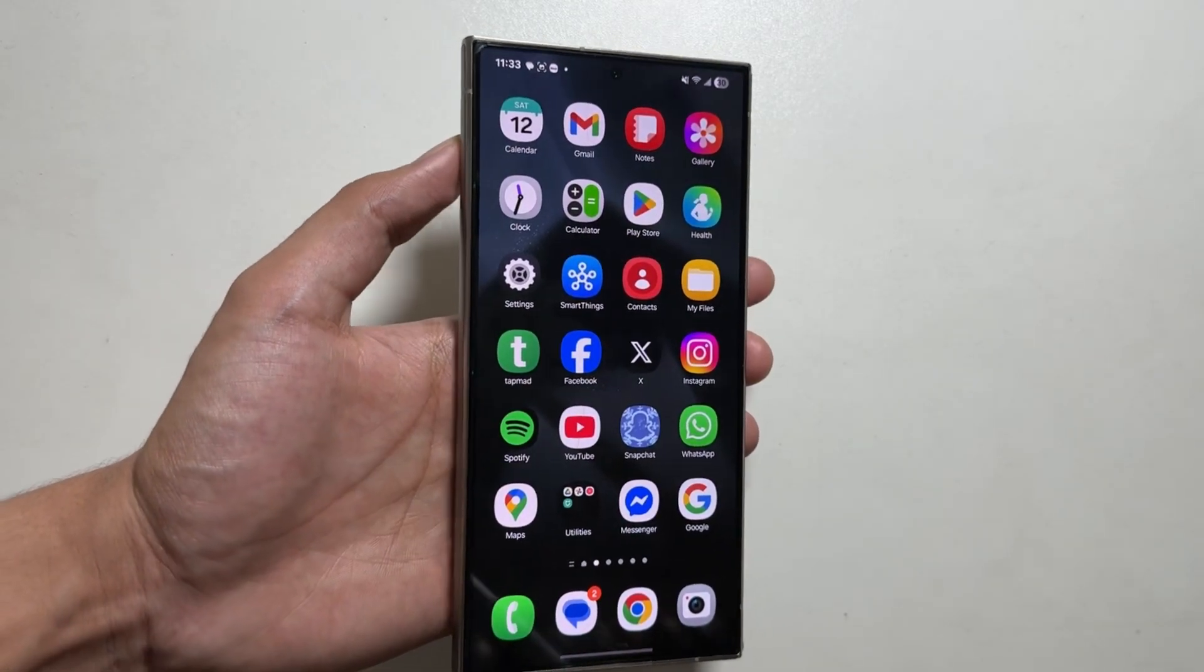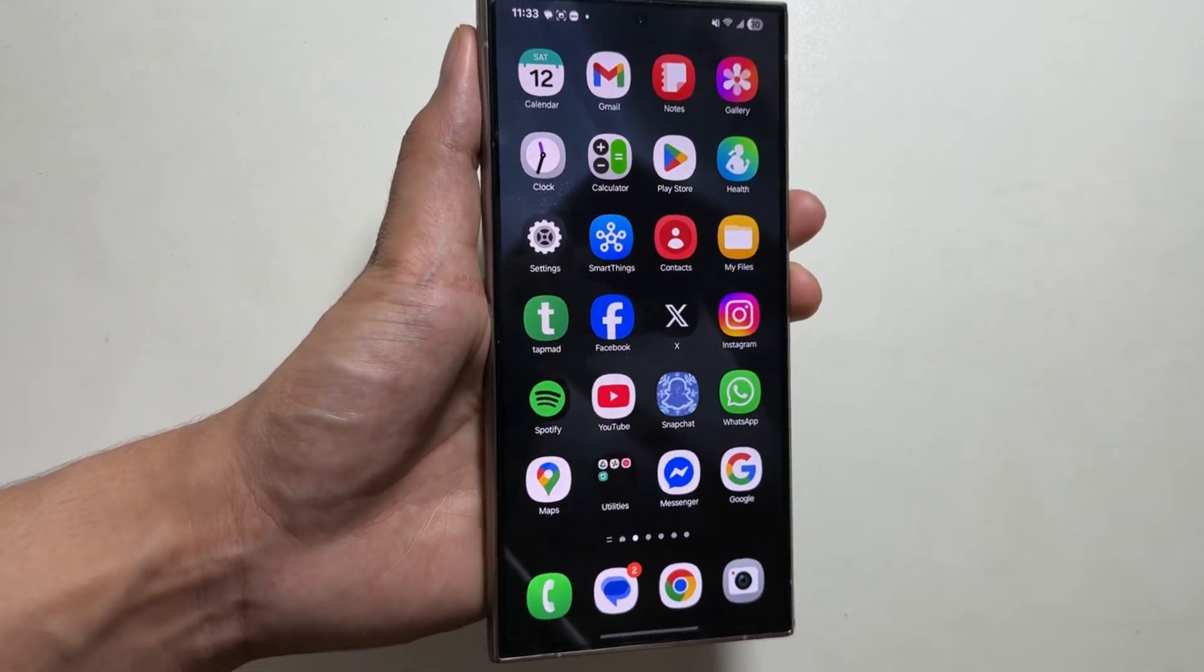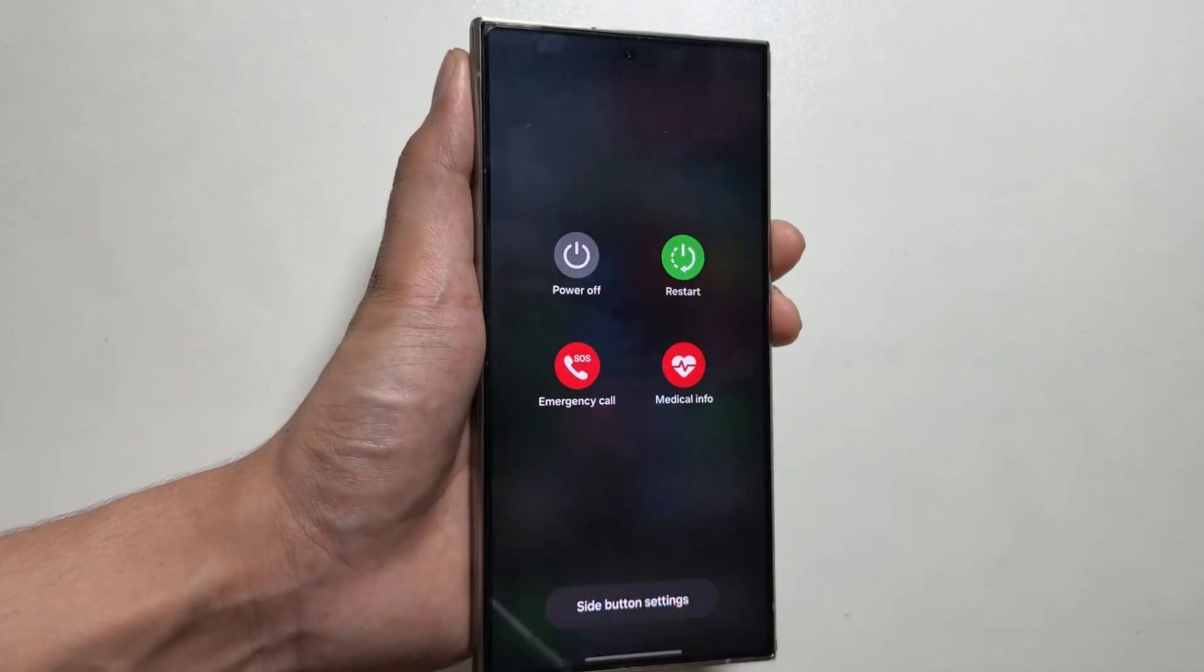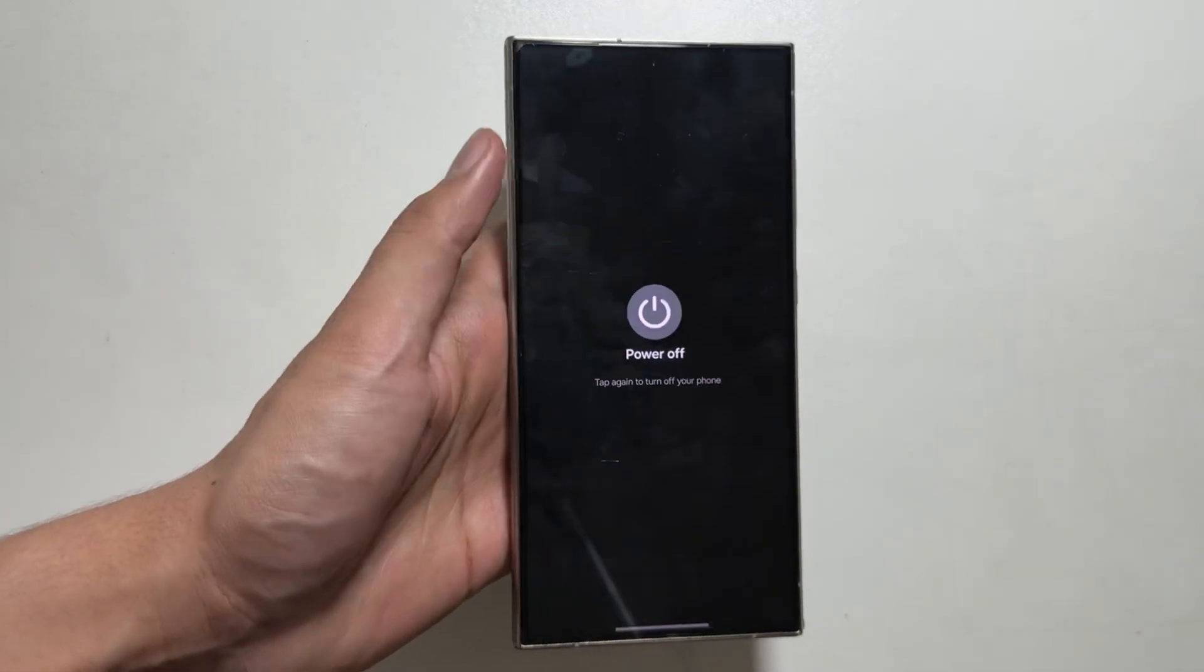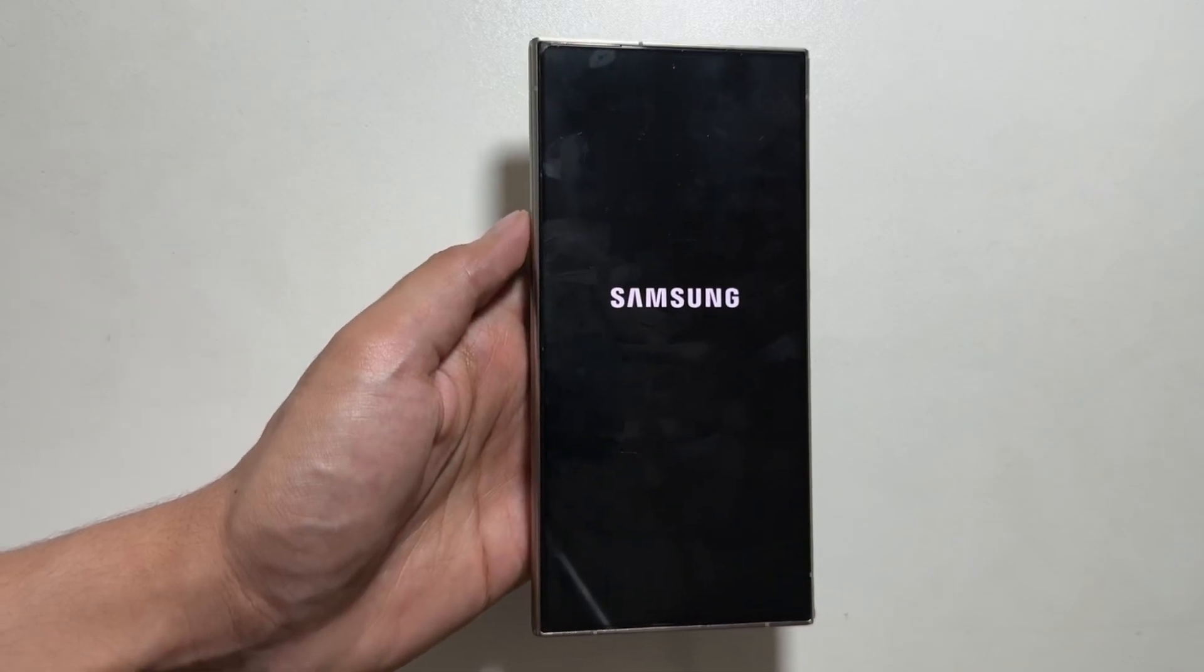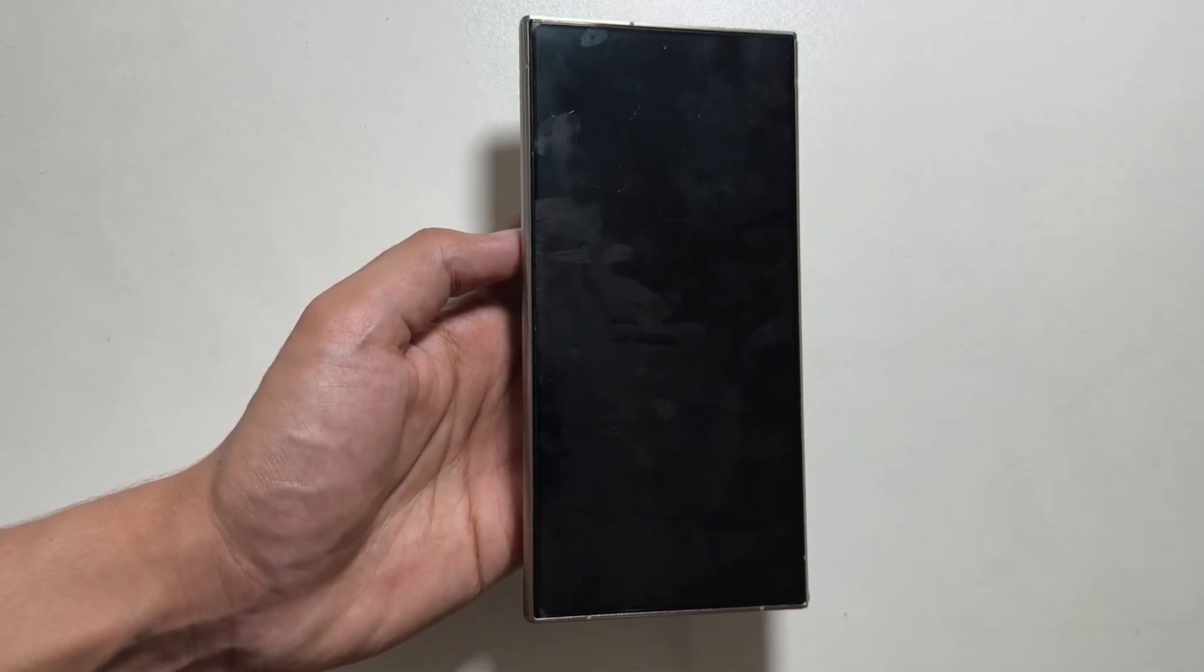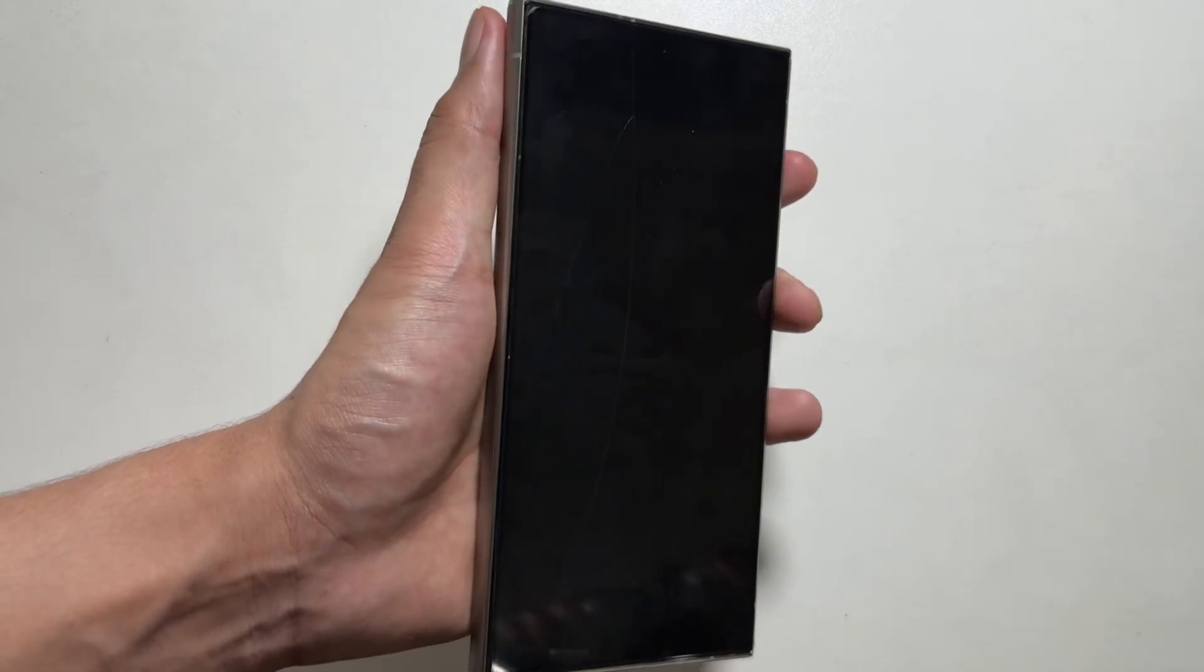Simply power off your device, and once your device is completely powered off, now you have to long press the volume up and the power button, and you have to keep pressing these both buttons.